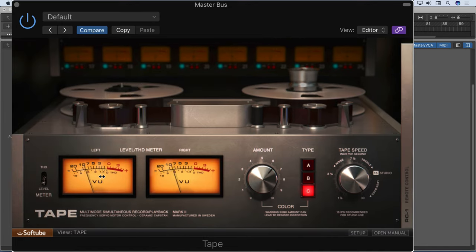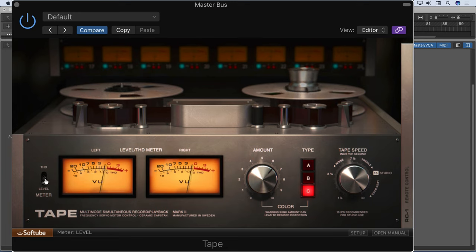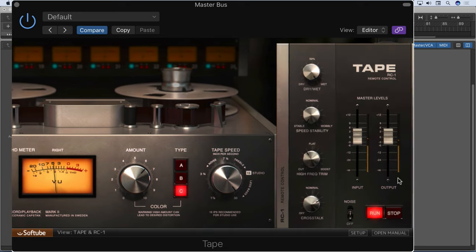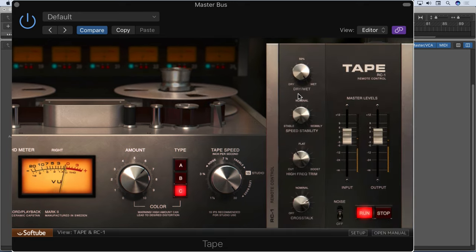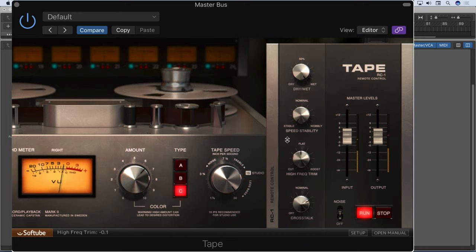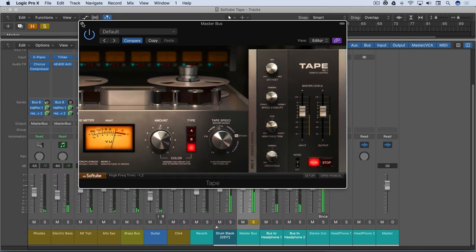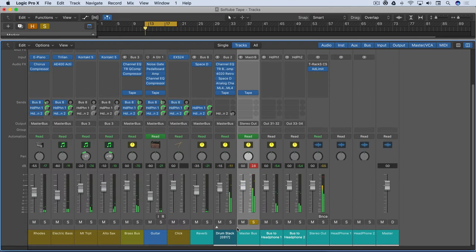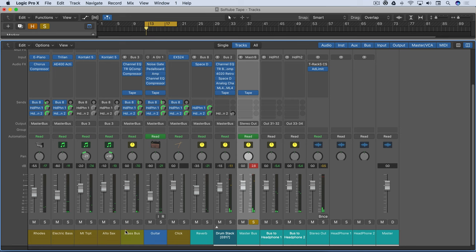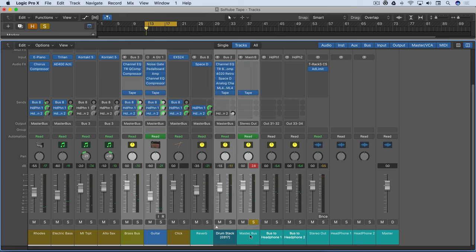So not too hard. Just a little bit. And finally, let me select all of these, and we'll listen to these with the tape on and off.